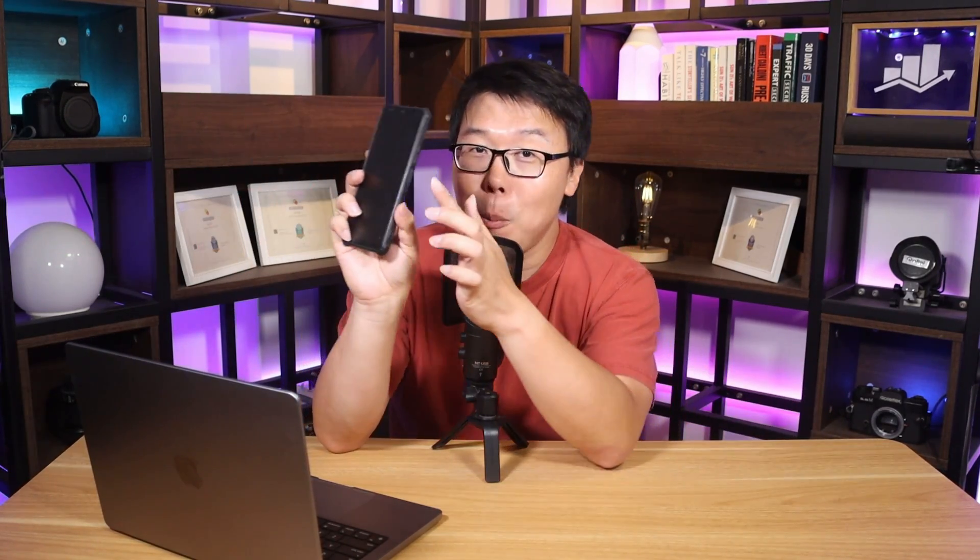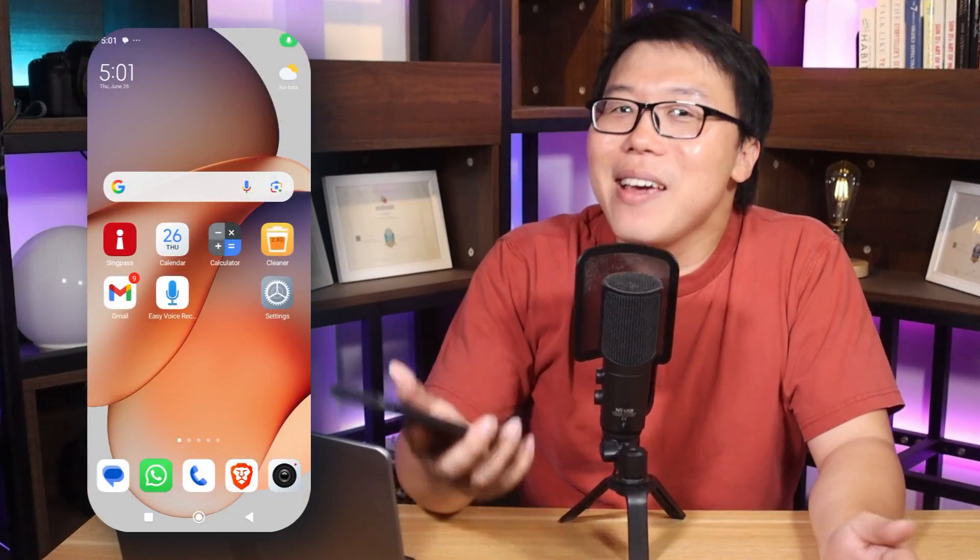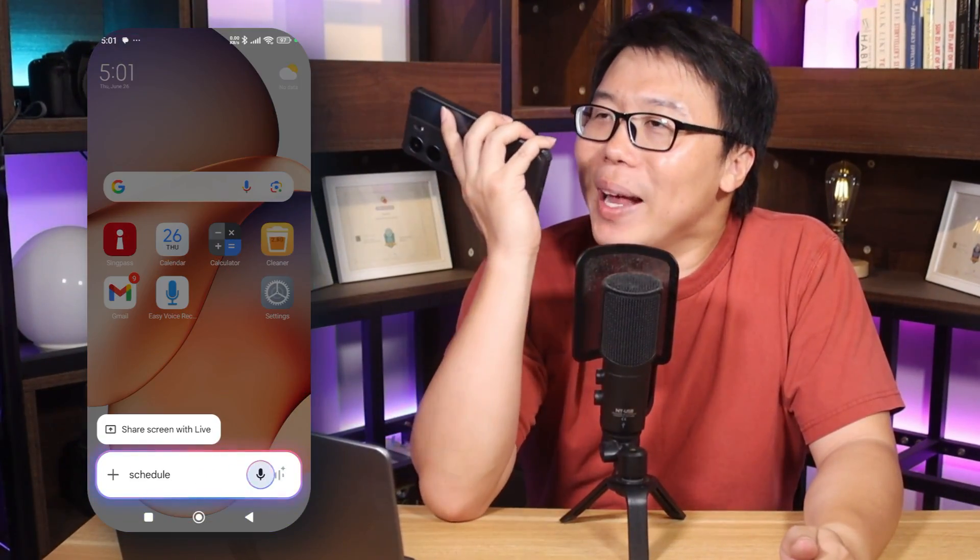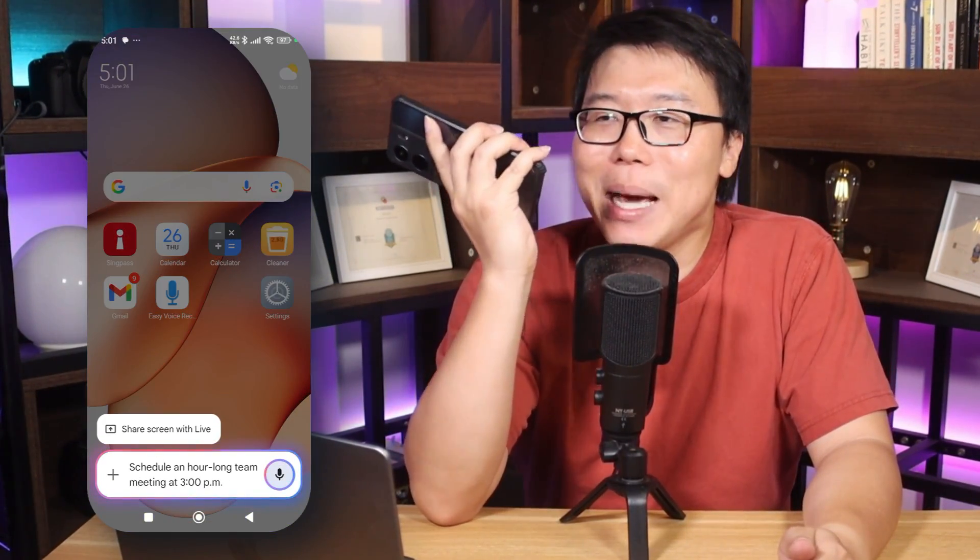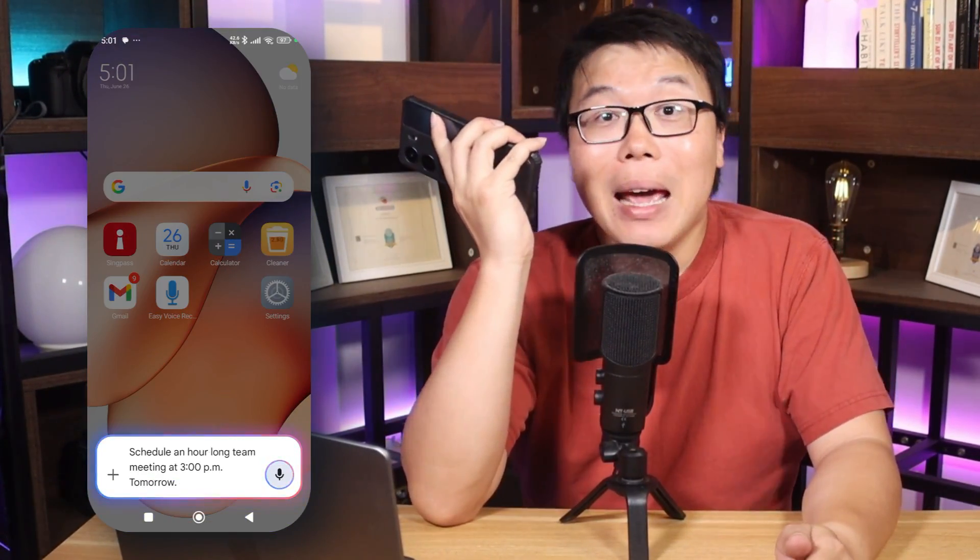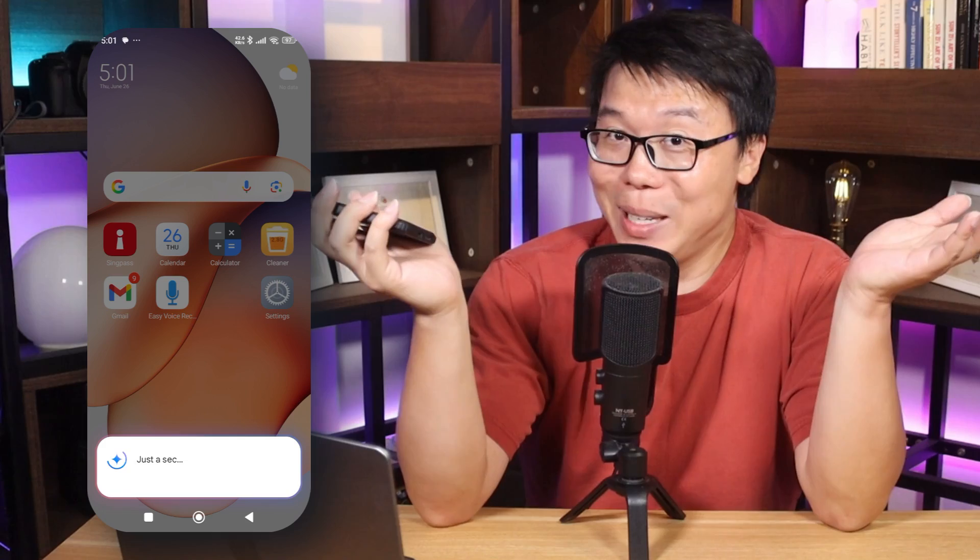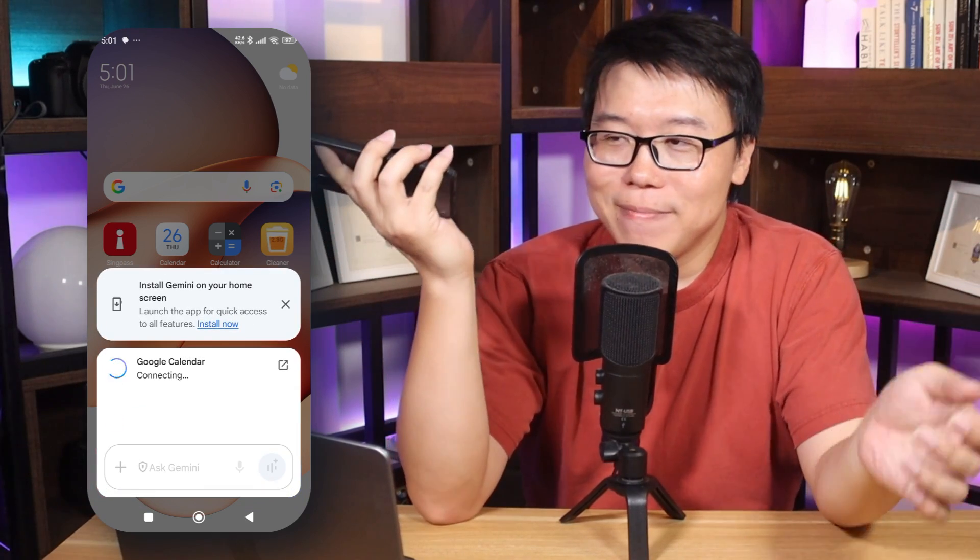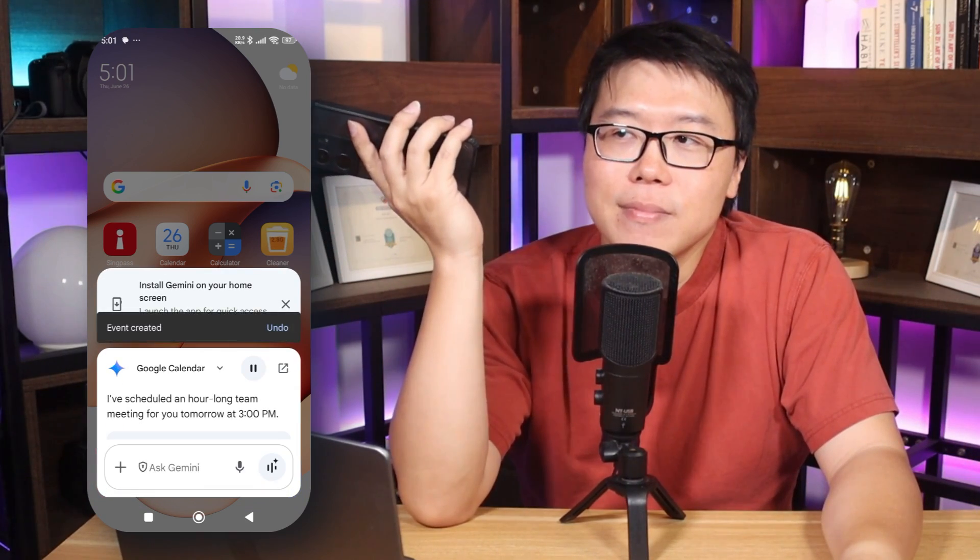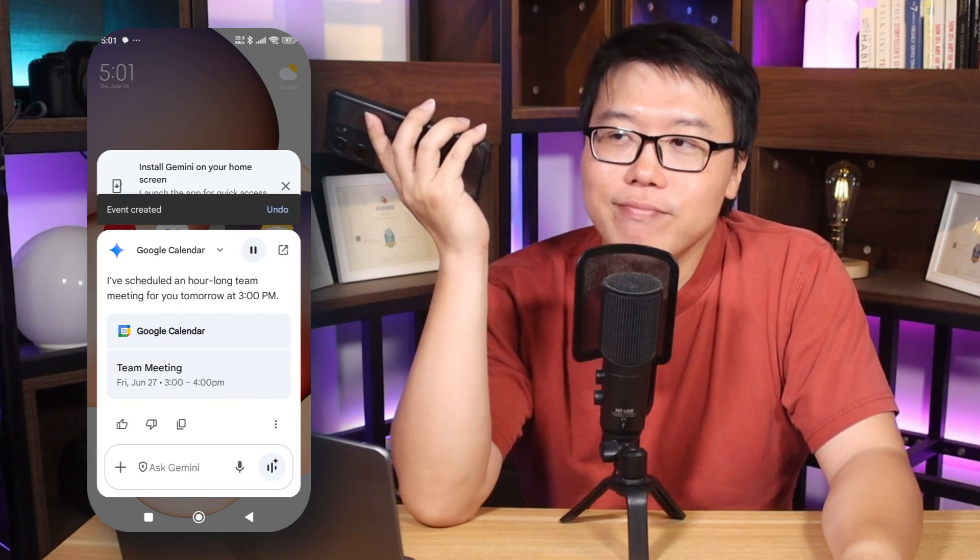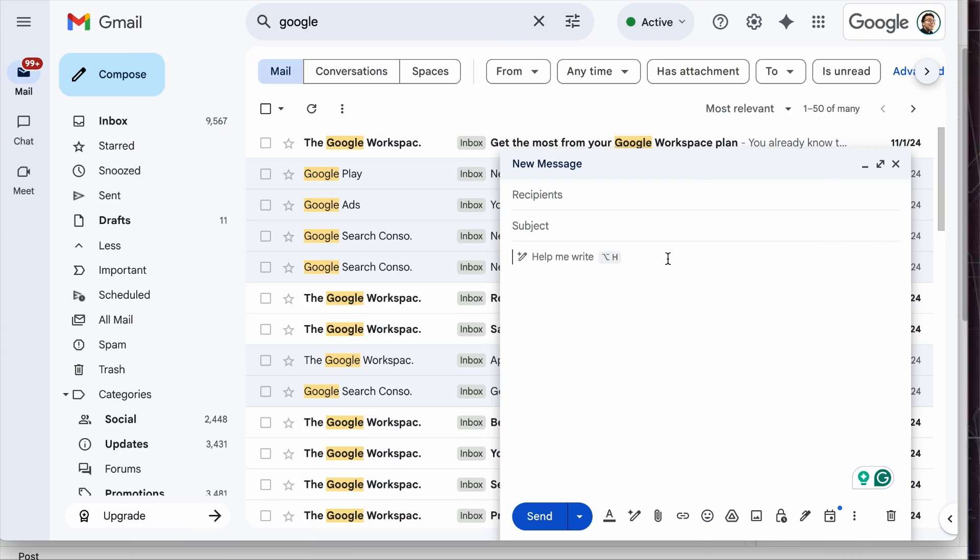Google Assistant is available on most Android phones. You can usually launch it with a long press of the home button or by saying, Hey Google. From here, you can say, schedule an hour-long team meeting at 3 p.m. tomorrow and Google Assistant will go to work. I've scheduled an hour-long team meeting for you tomorrow at 3 p.m.